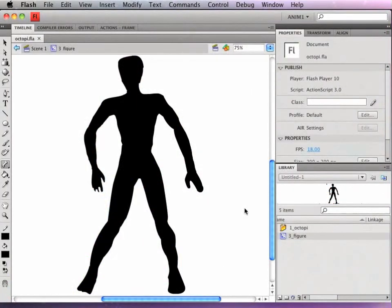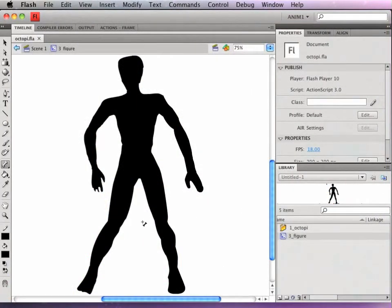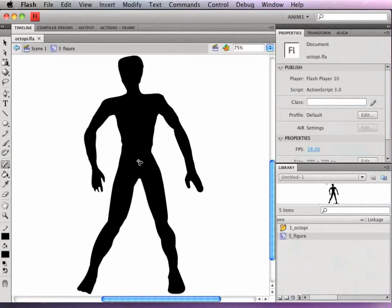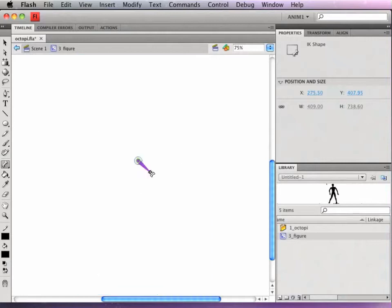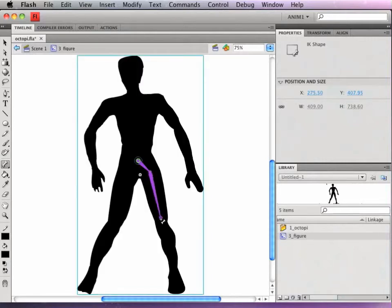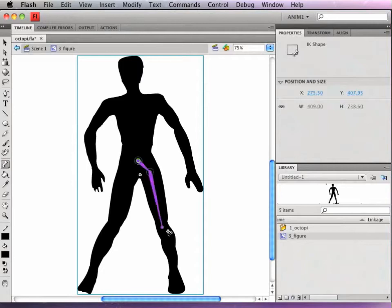Now I'm going to add bones to a more complicated shape and look at how you can refine how the bones interact with the anchor points of the shape. I'm going to start at the center of the hips. I think that is a logical point to start. Remember where you start the first bone is going to be like putting a thumbtack through and nailing it down to the stage.